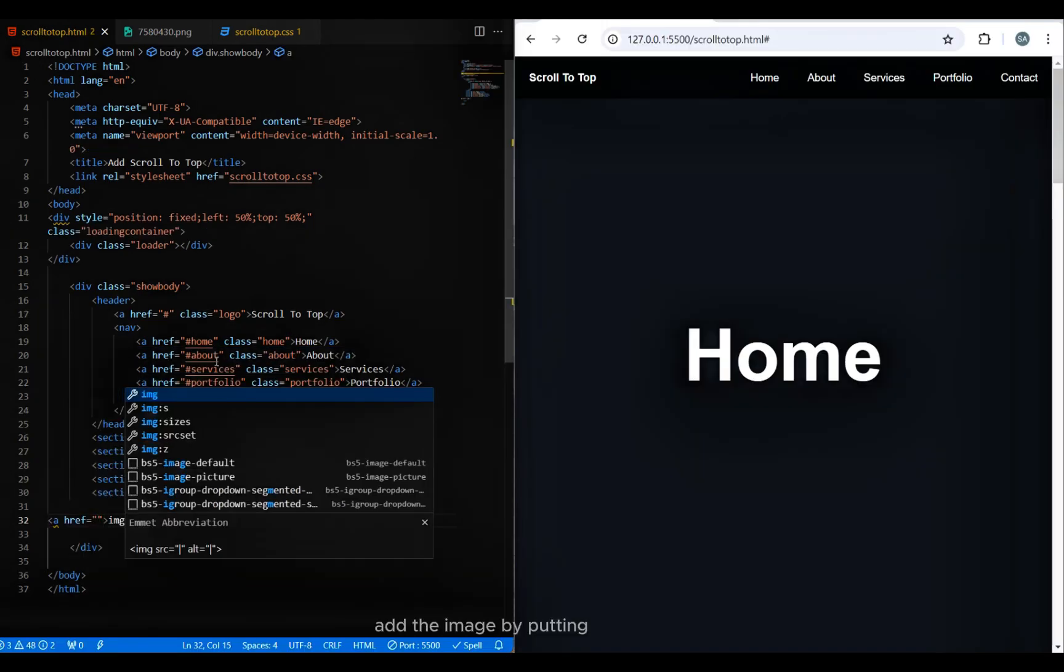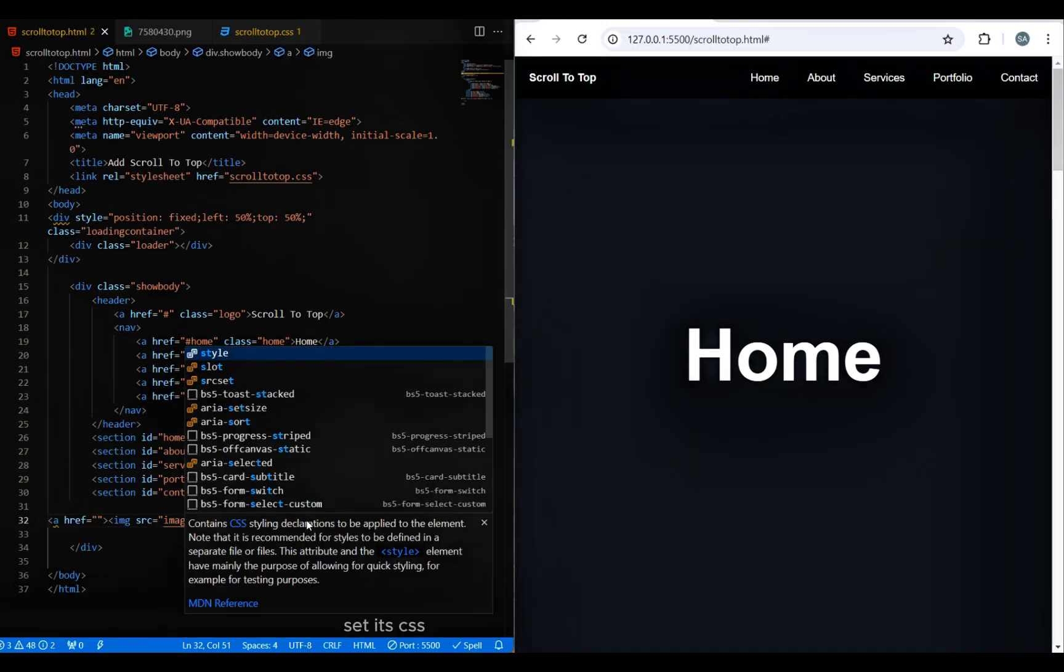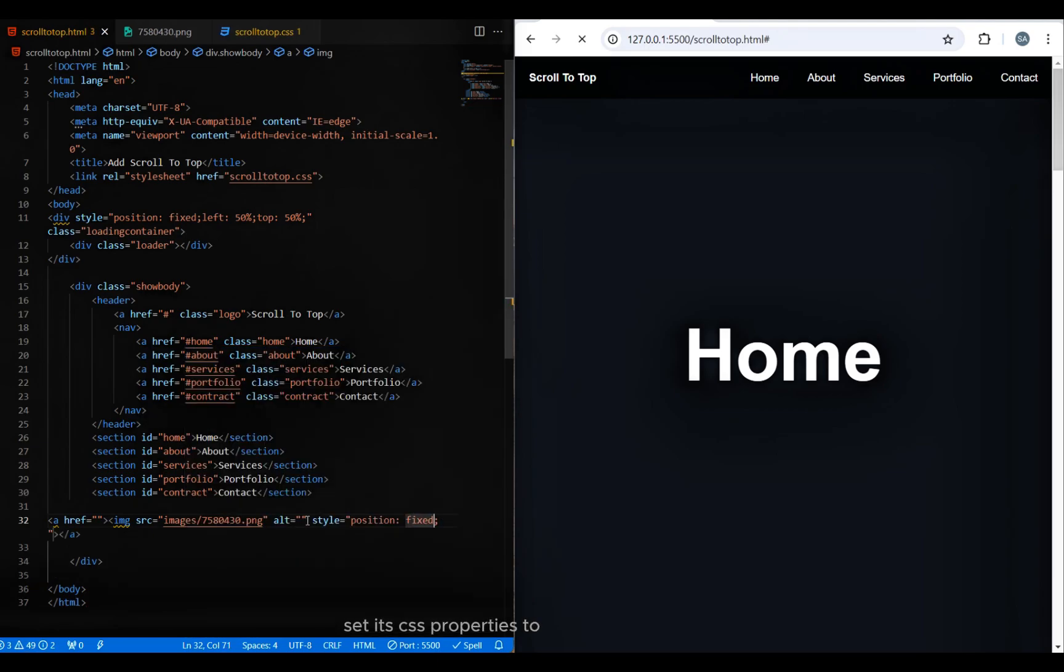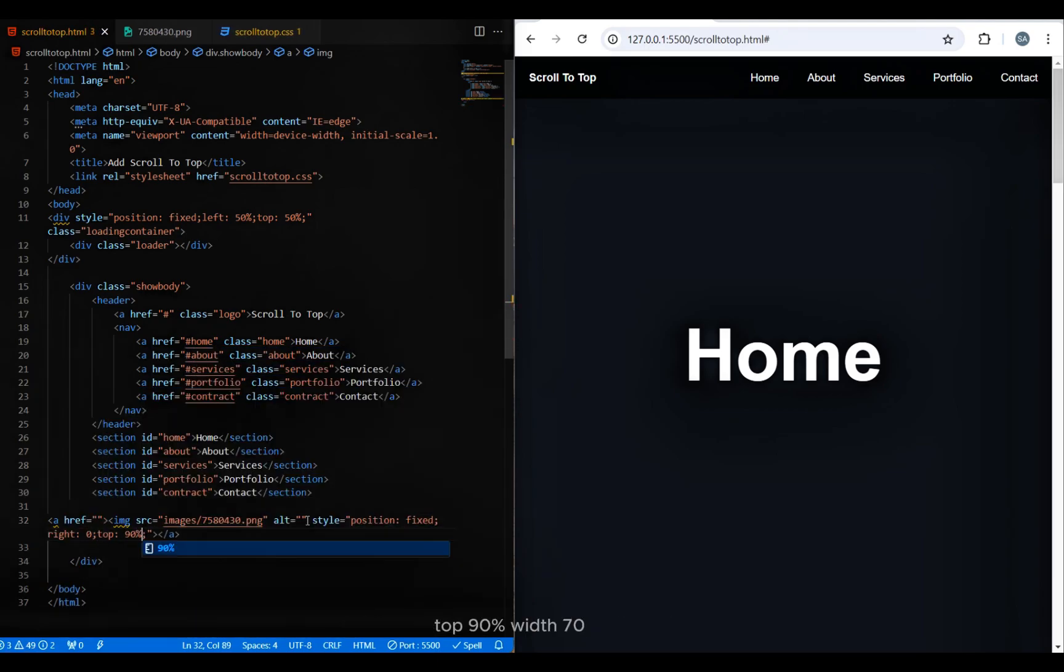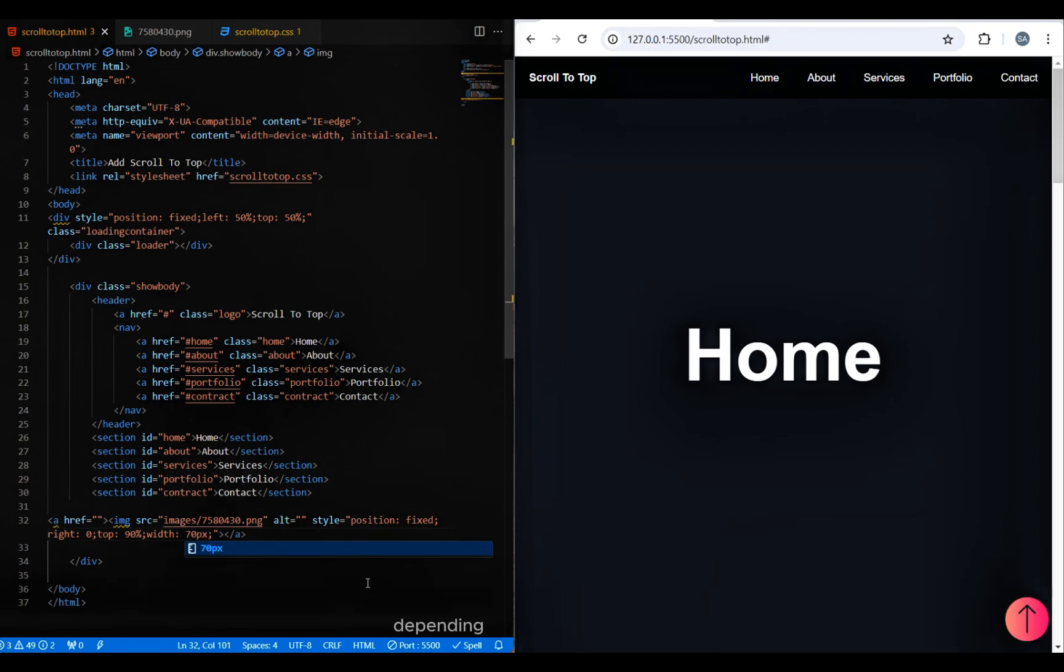Add the image by putting it into a link. Set its CSS properties to position fixed, right zero, top 90 percent, width 70 pixel. The top unit and width can be different depending on the image you use. I'll put my image in the description. Also put hashtag in the hypertext reference of the link.